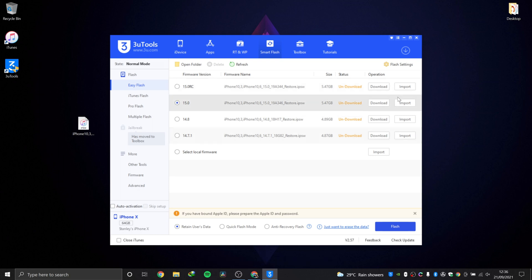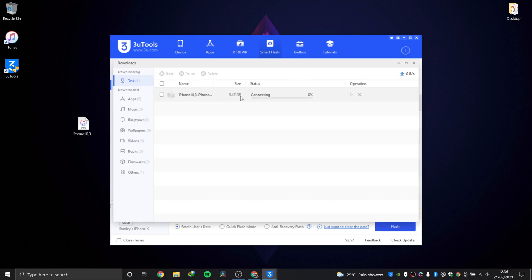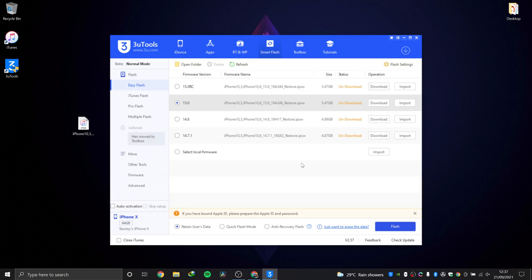If you hit download, as you see there it's gone here and it's going to start downloading. Download is actually the safer option because that way it's going to download a file and you're going to be sure it's not corrupt. You don't want to install a corrupt firmware.